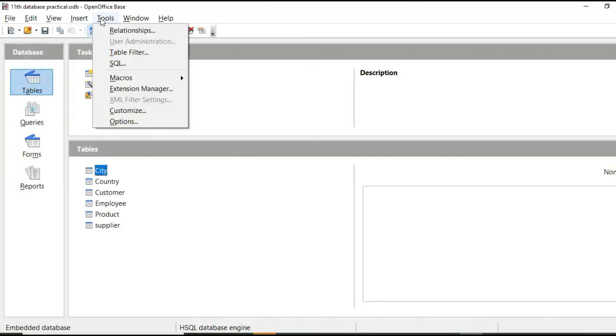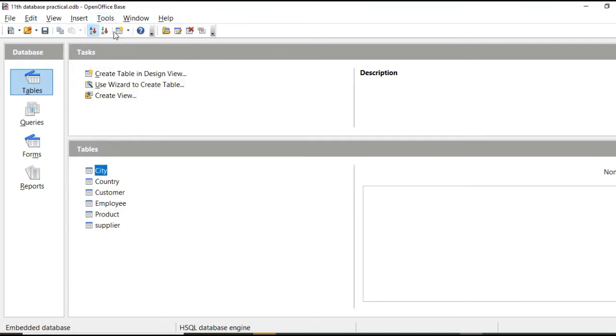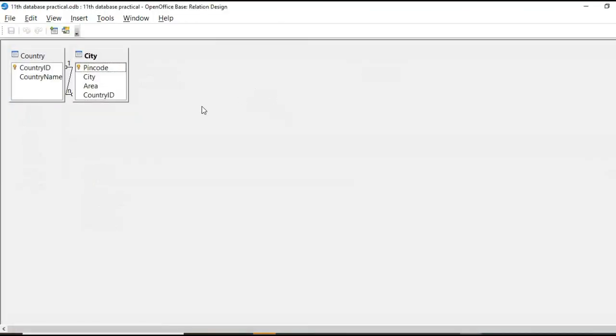Now where it is applied, these properties. Let's see. Now we are creating relationship between different tables that is city and country. So from tools, select relationship.